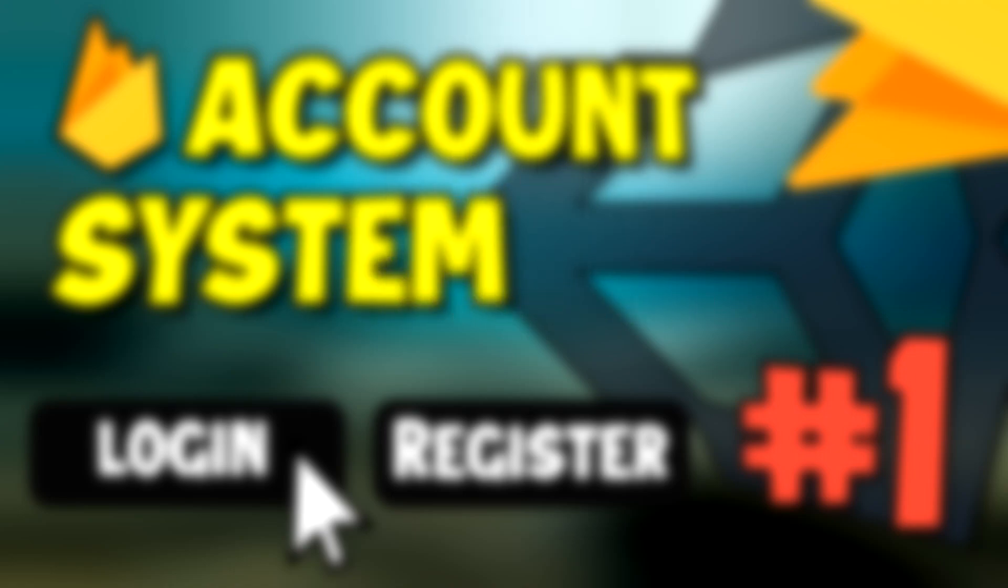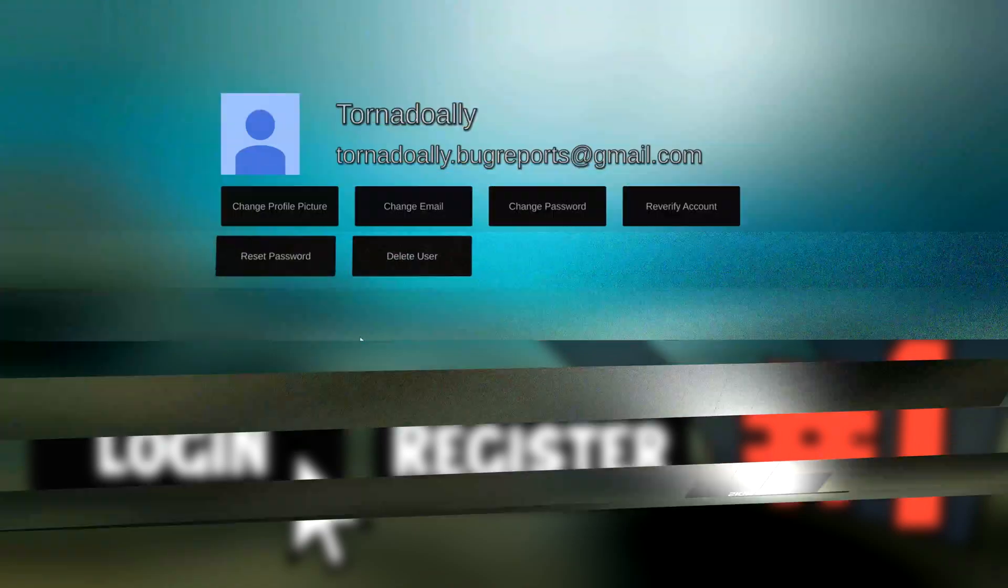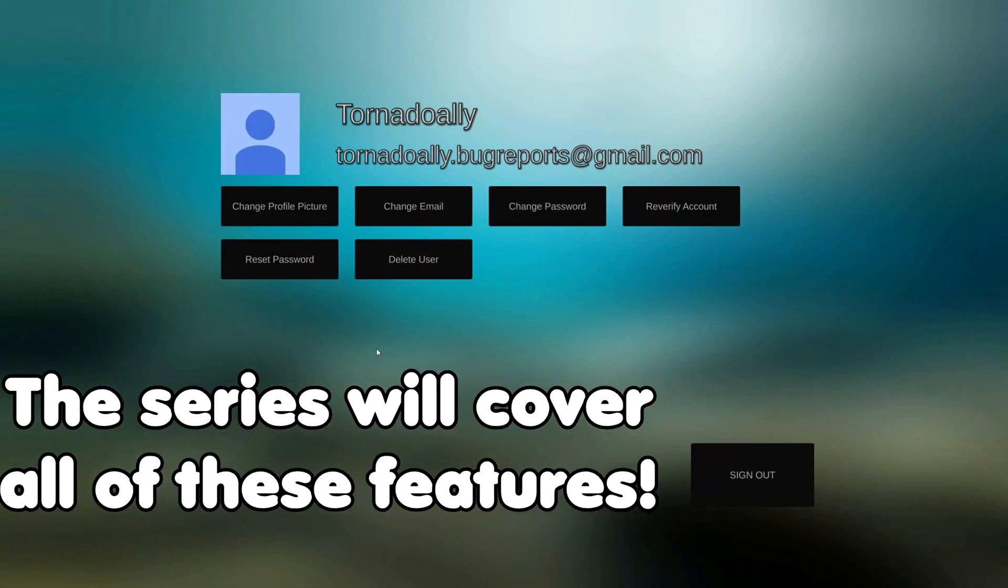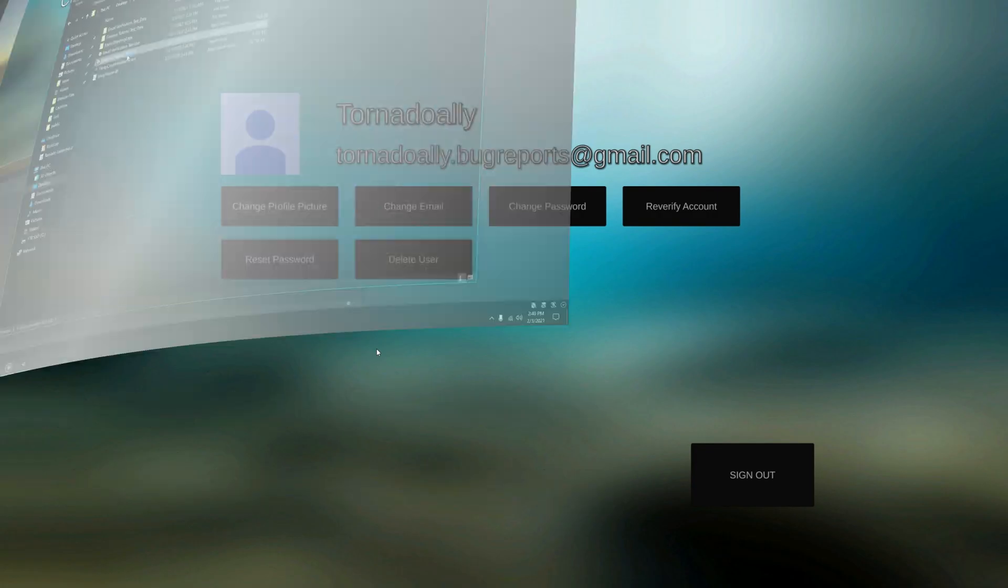Welcome everyone, I'm Tornado Ally. This is the first video in a Firebase tutorial series.